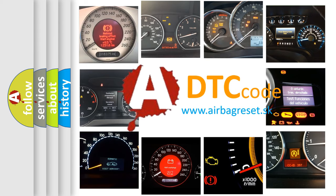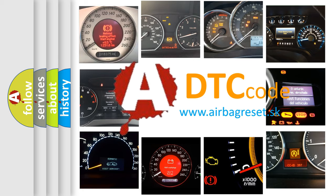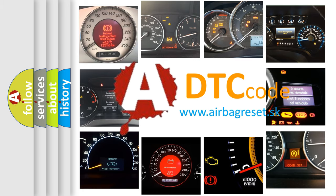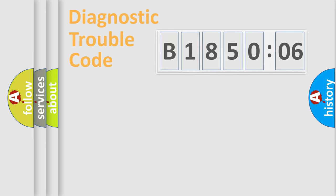What does B185006 mean, or how to correct this fault? Today we will find answers to these questions together.